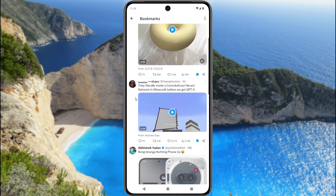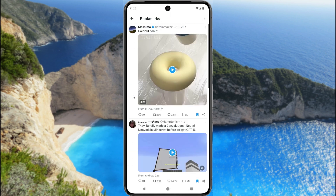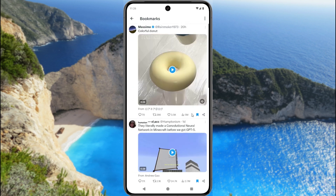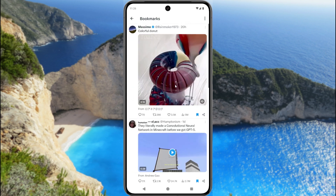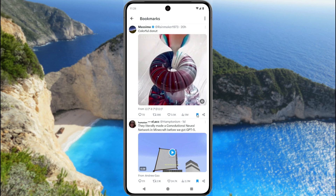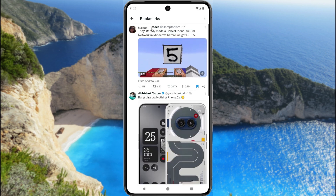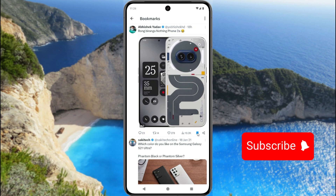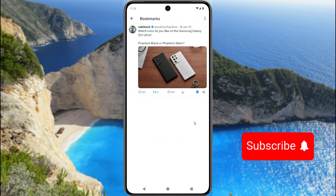Now I'll show you how to remove a post from here. To remove this post from bookmarks, tap the icon. The post is removed. You can also tap here to remove this post, and tap here again to remove another post.